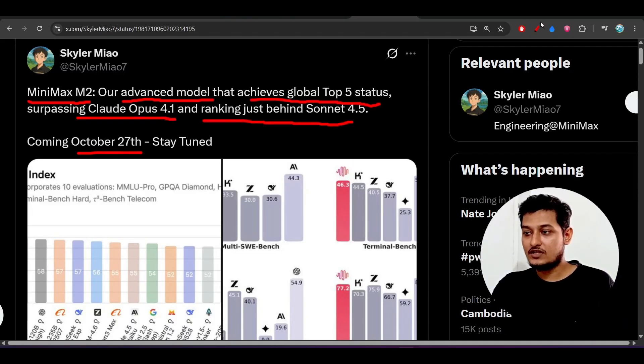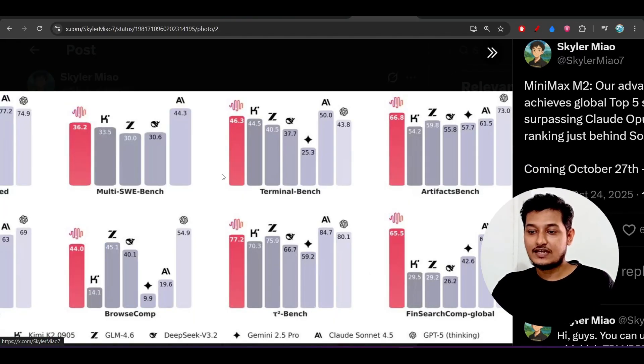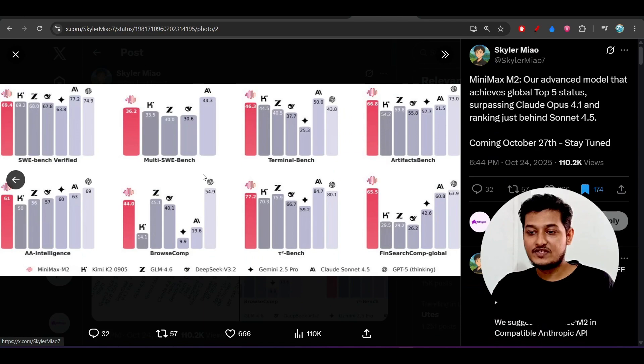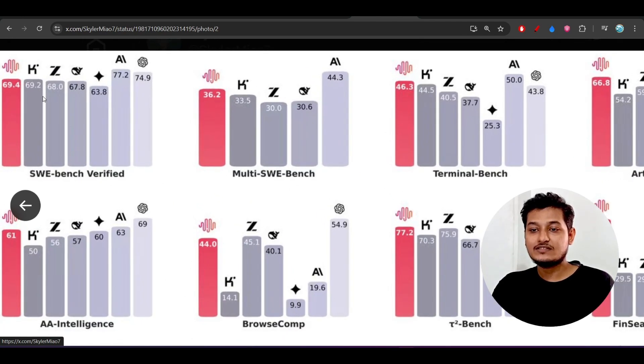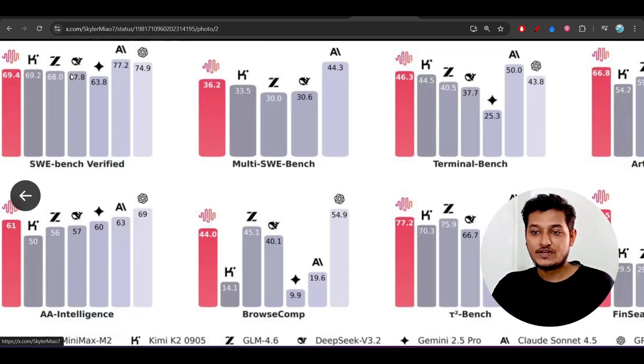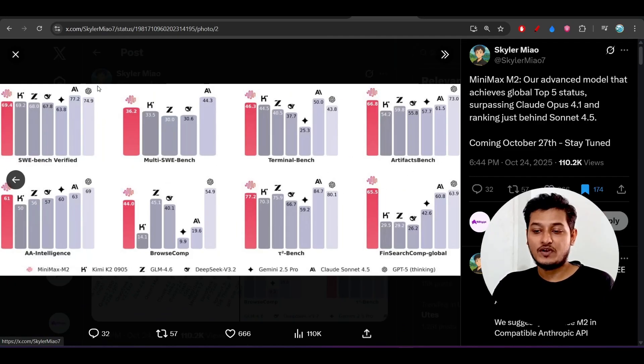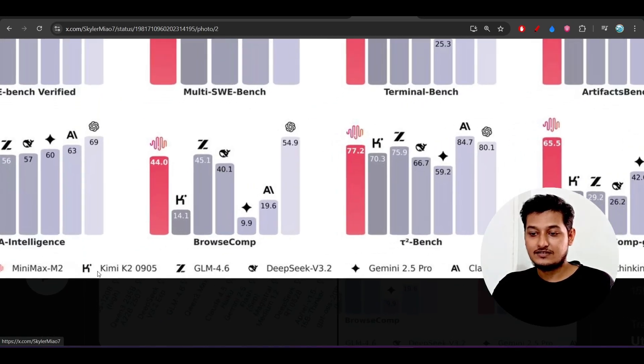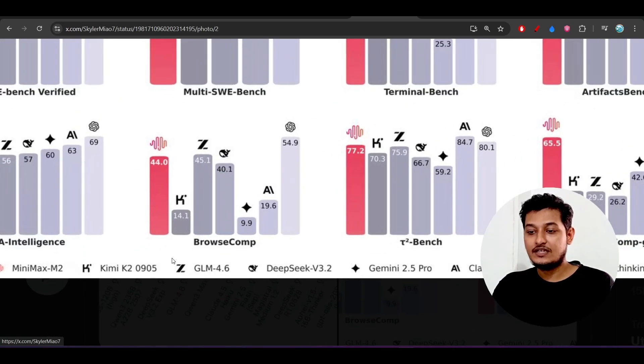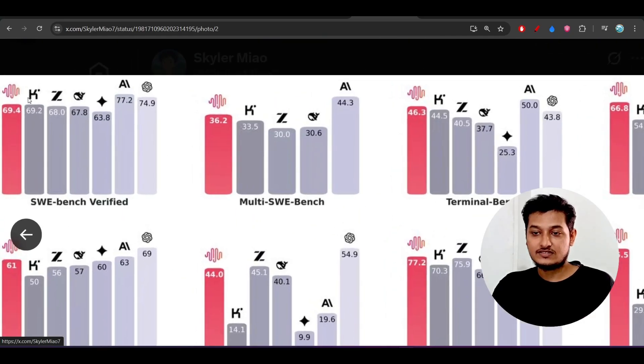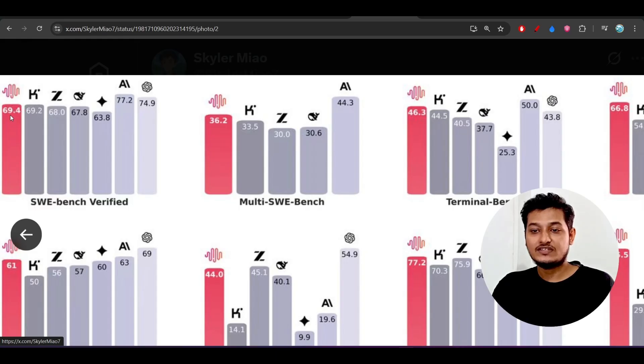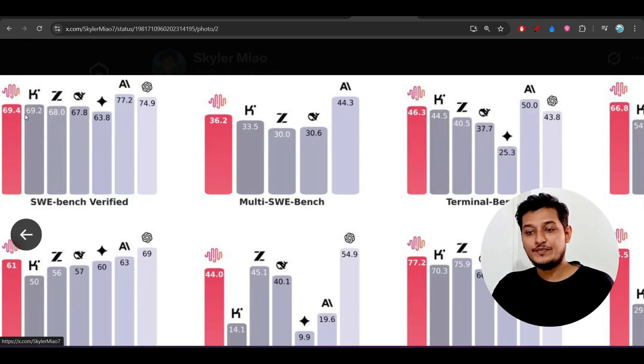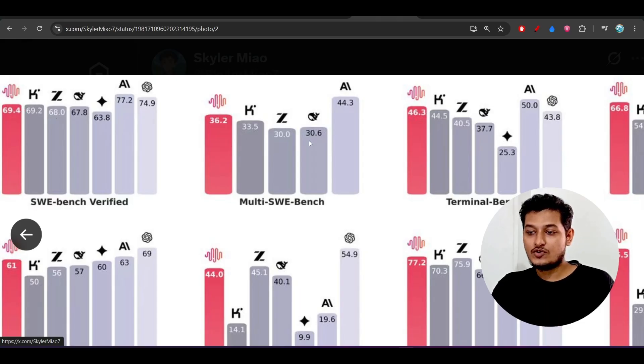The benchmark: here you see that from this diagram we can see on this SWE-bench Verified it is completely surpassing Kimi and GLM 4.6 and DeepSeek and Gemini 2.5 Pro. Here you see that this is the model name below they have written, so this is GLM 4.6. MiniMax M2 is scoring 69.4 on the SWE-bench but GLM is scoring 68.